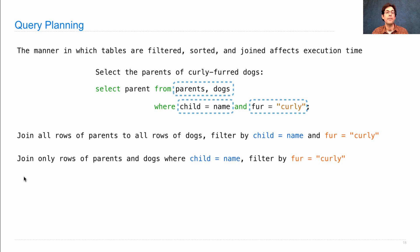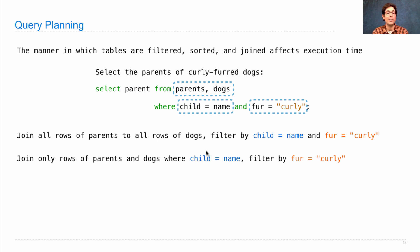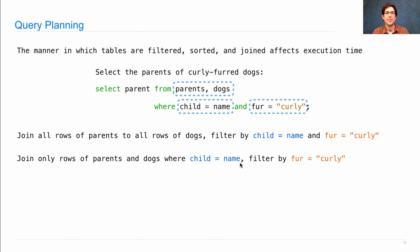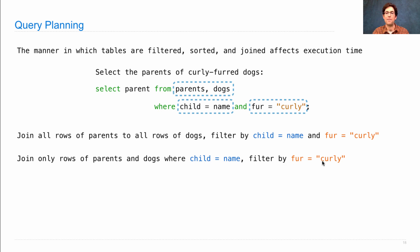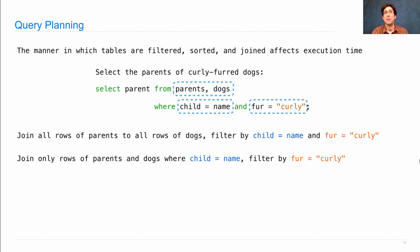We could, for instance, join only the rows of parents and dogs where child equals name. If child and name are unique, you can do this in linear time just by sorting both of them and walking through in sorted order, just like a set intersection. So that can eliminate many rows that you're not interested in in the joined result by taking advantage of the fact that you're just computing equality across two different columns. Then you could filter the result by fur equals curly. This gives the same answer, but potentially much faster.